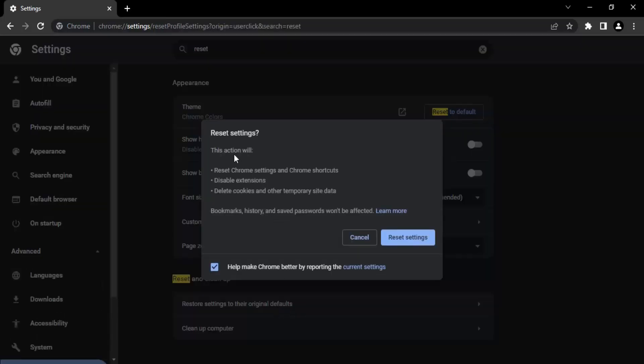Once you do that, you'll get a dialog box that tells you what this option will do. It will reset Chrome settings and shortcuts, disable extensions, and delete cookies and other temporary site data.